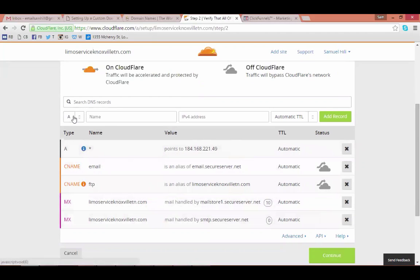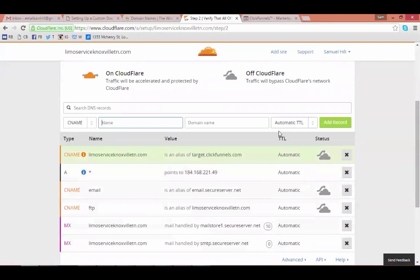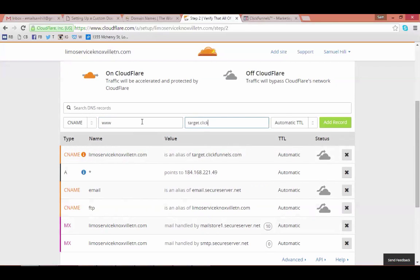Go up to the top, click the dropdown and select CNAME type. In the name field, type the @ symbol (Shift+2), then in the target field enter your domain name dot clickfunnels dot com, and hit 'Add Record' keeping automatic TTL. Then add one more CNAME record: name is 'www', target is your domain name dot clickfunnels dot com, and hit 'Add Record'.